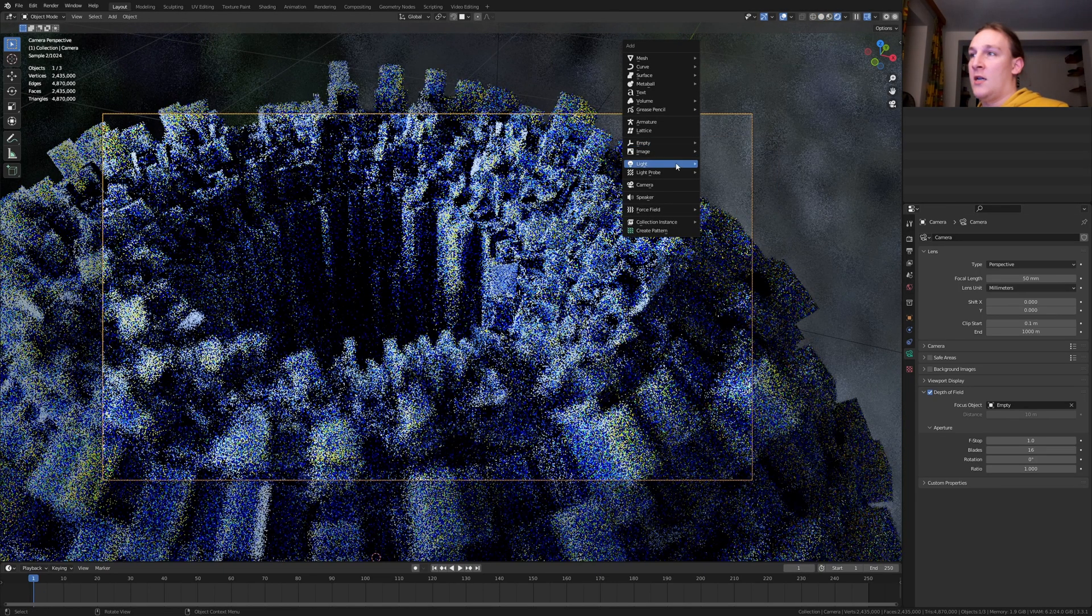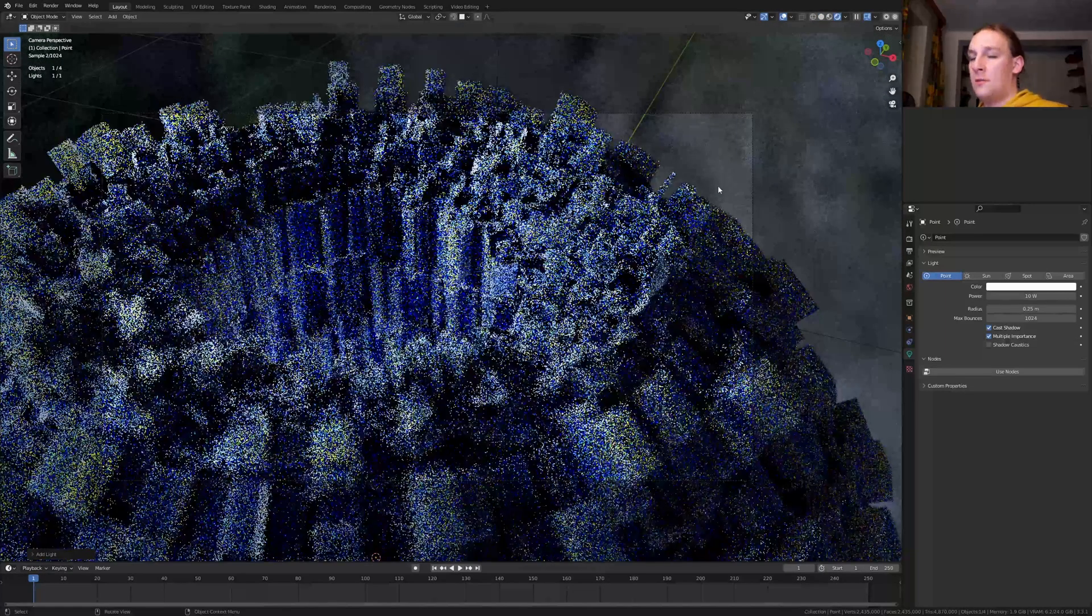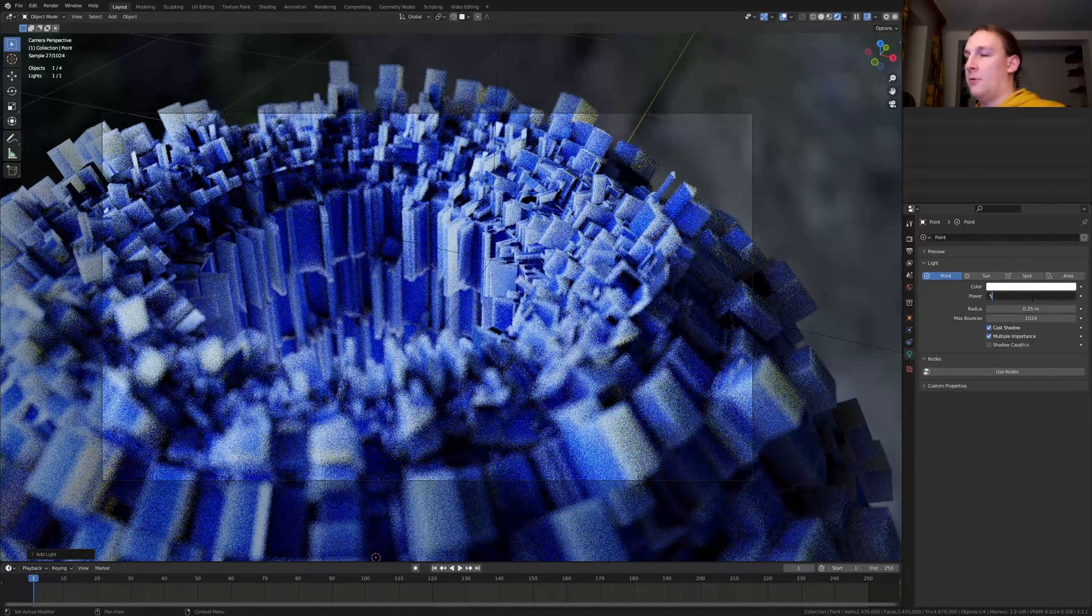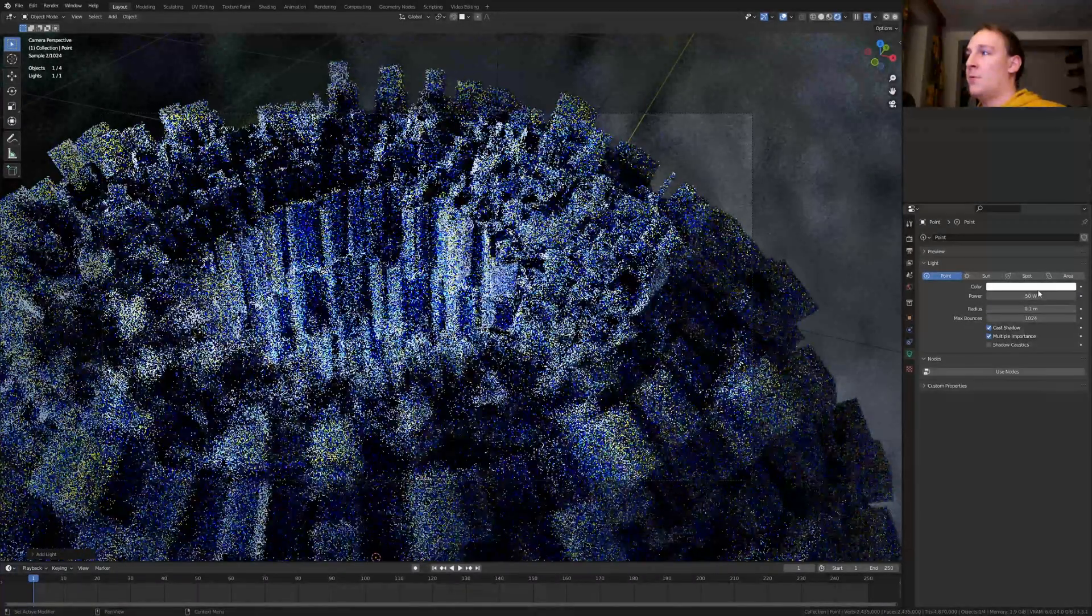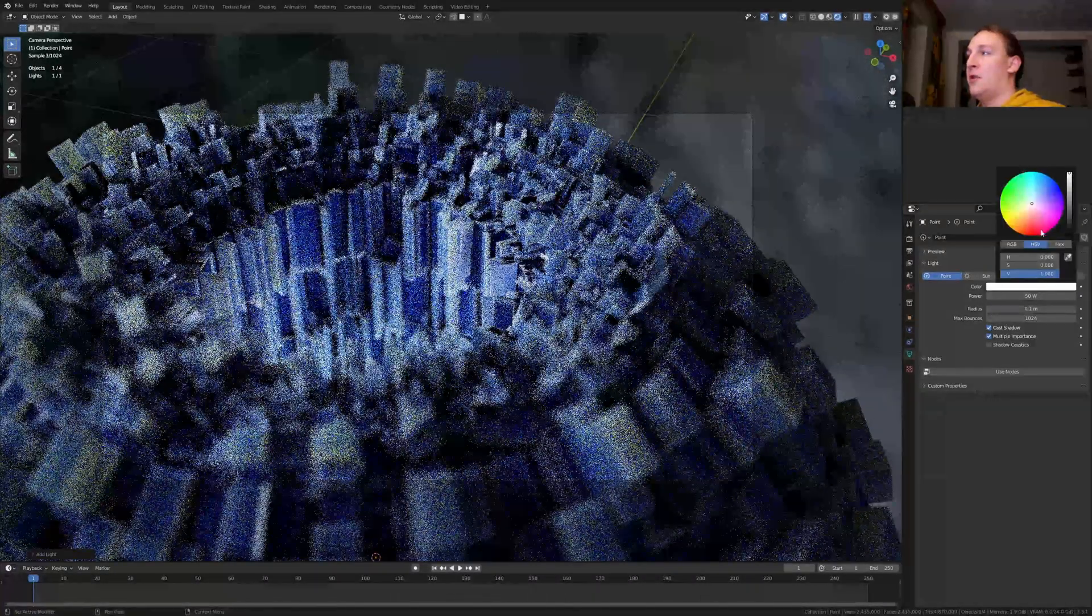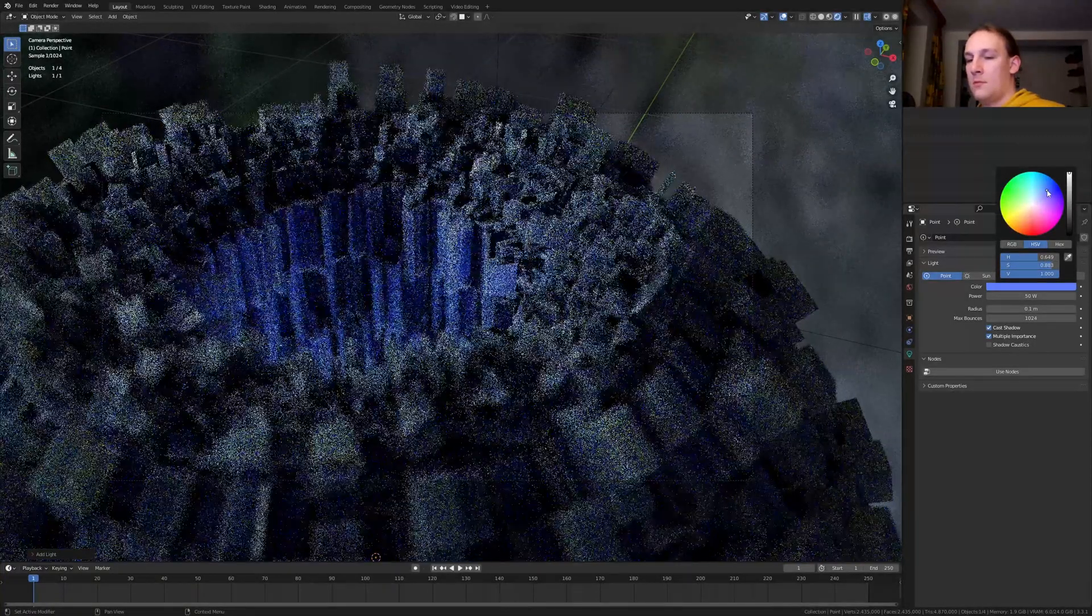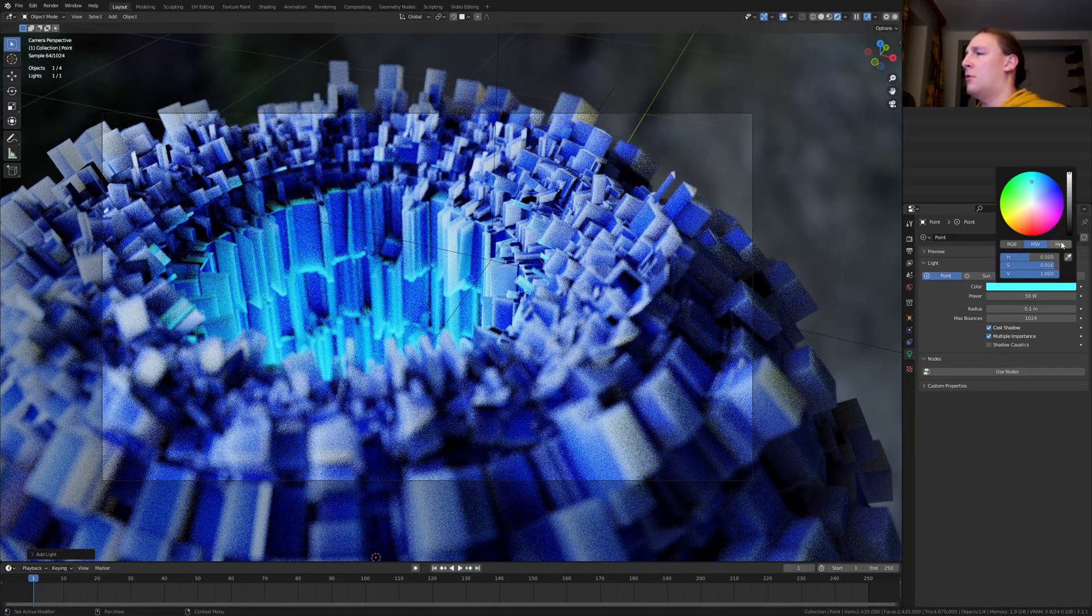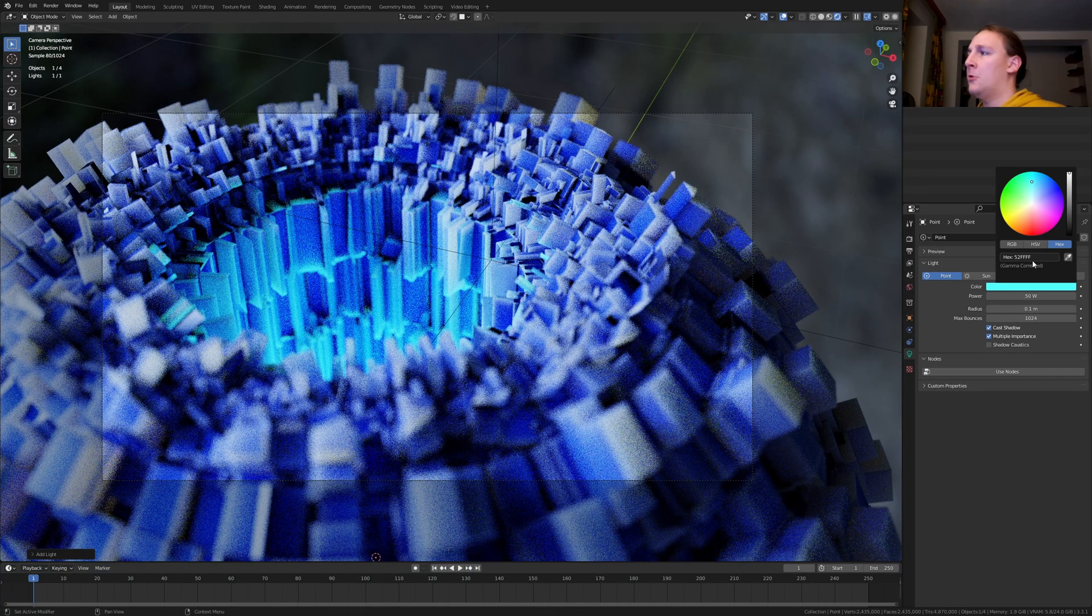Hit shift A and add a point light. Set the power to 50 and the radius to 0.1 and make it blue. I chose this color here. You can copy the hex code if you want to.